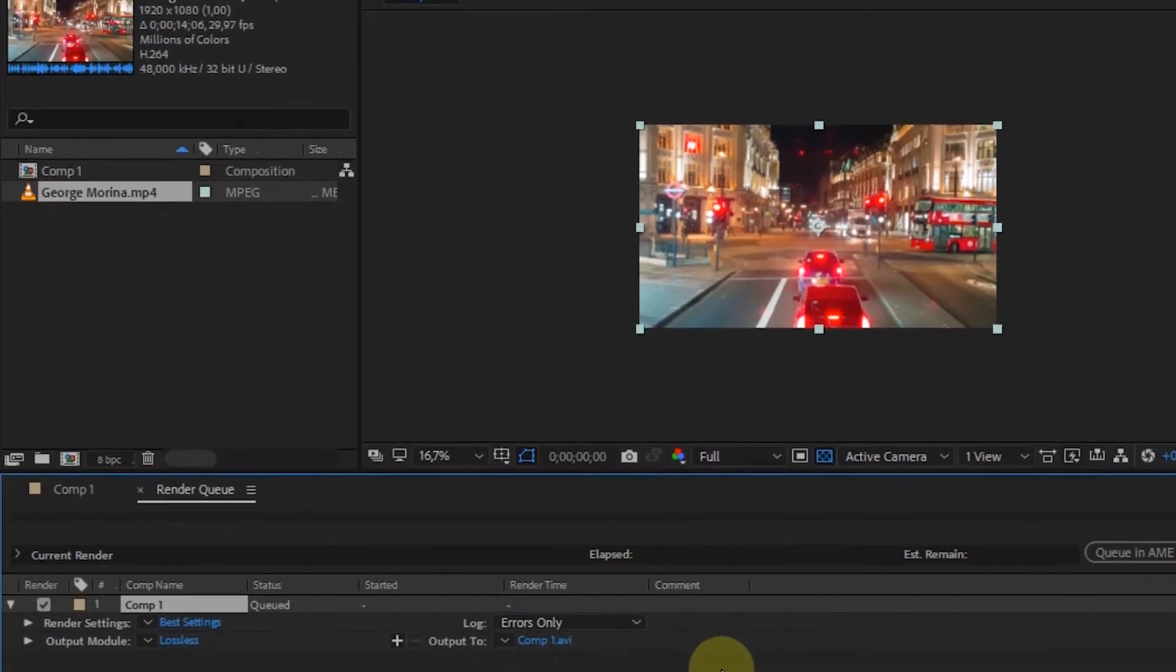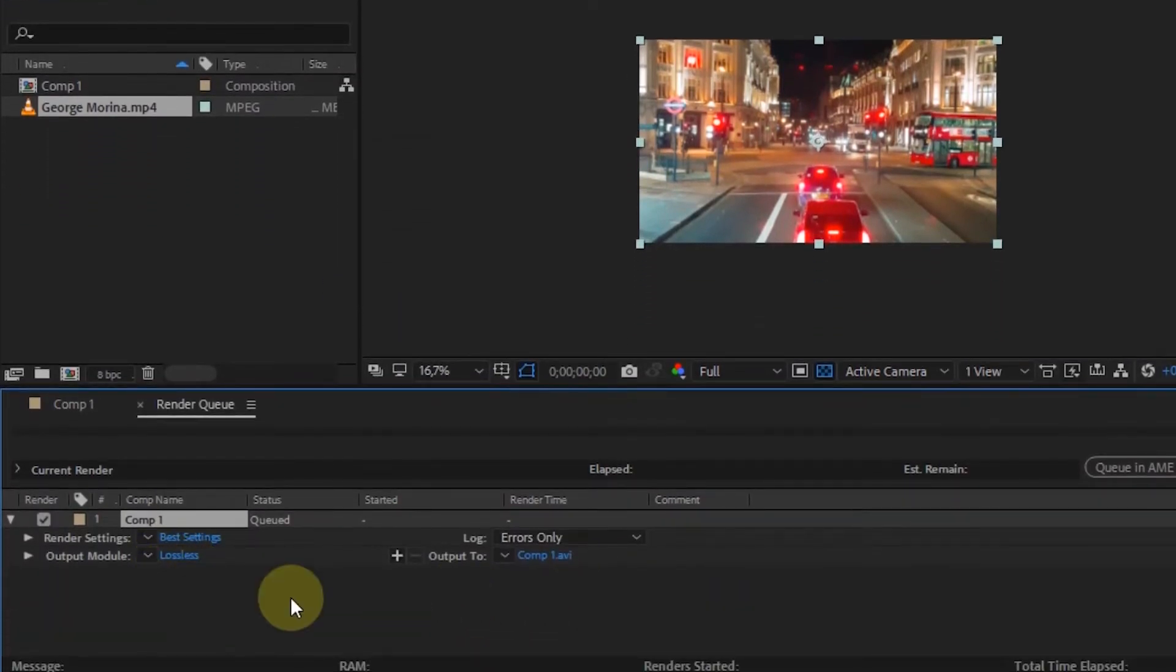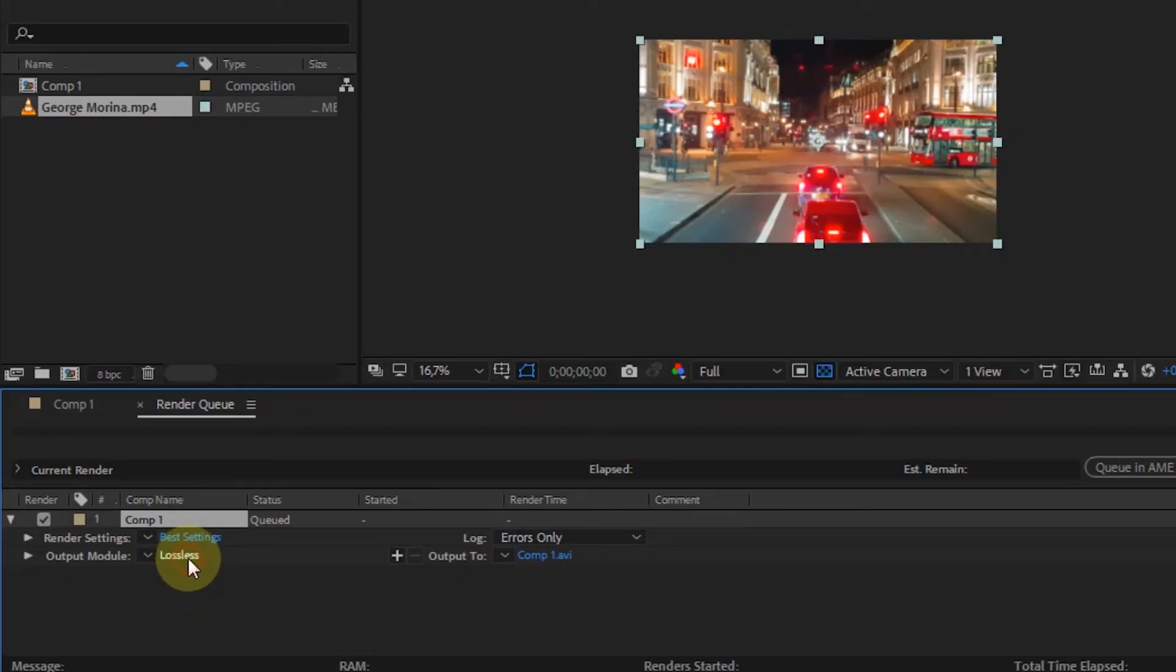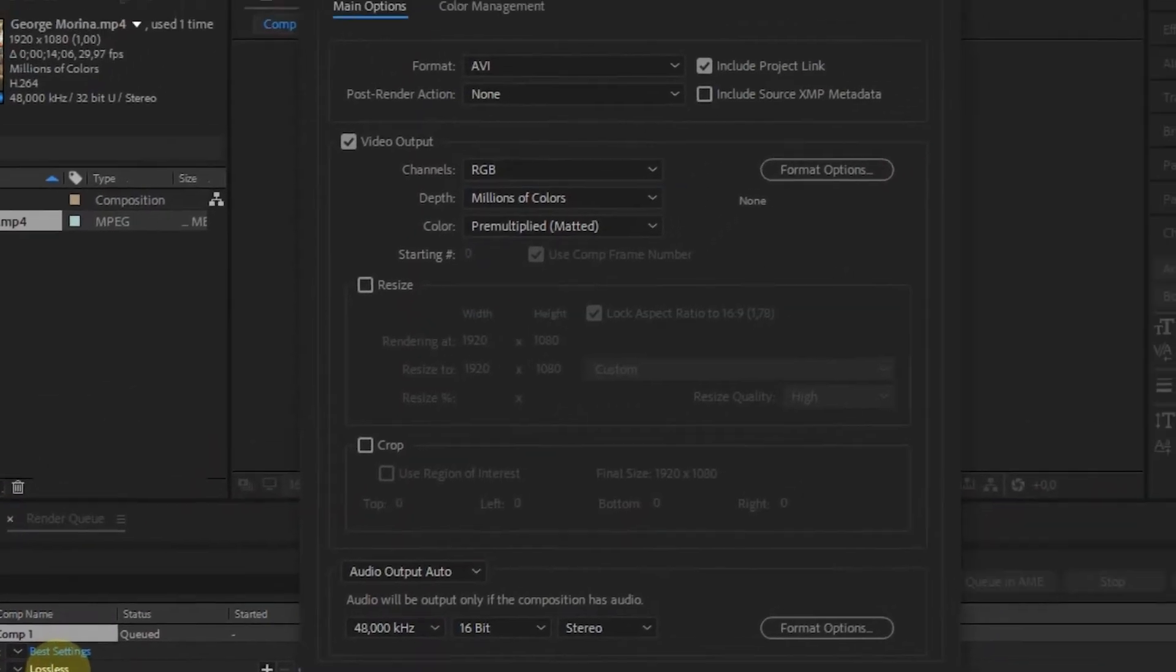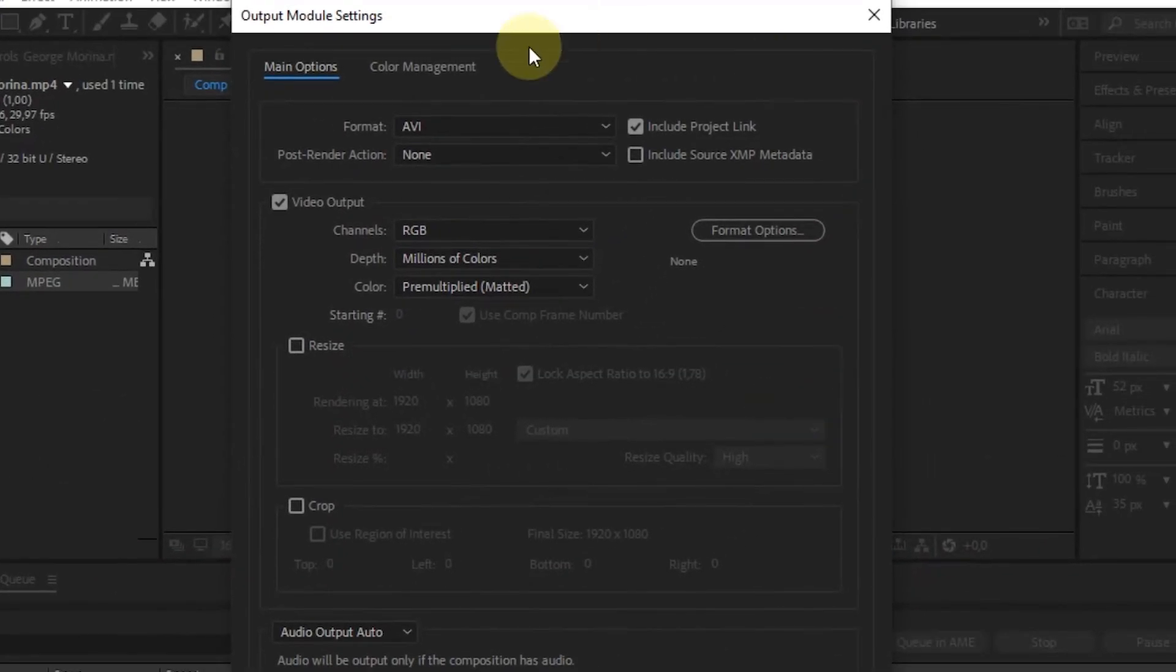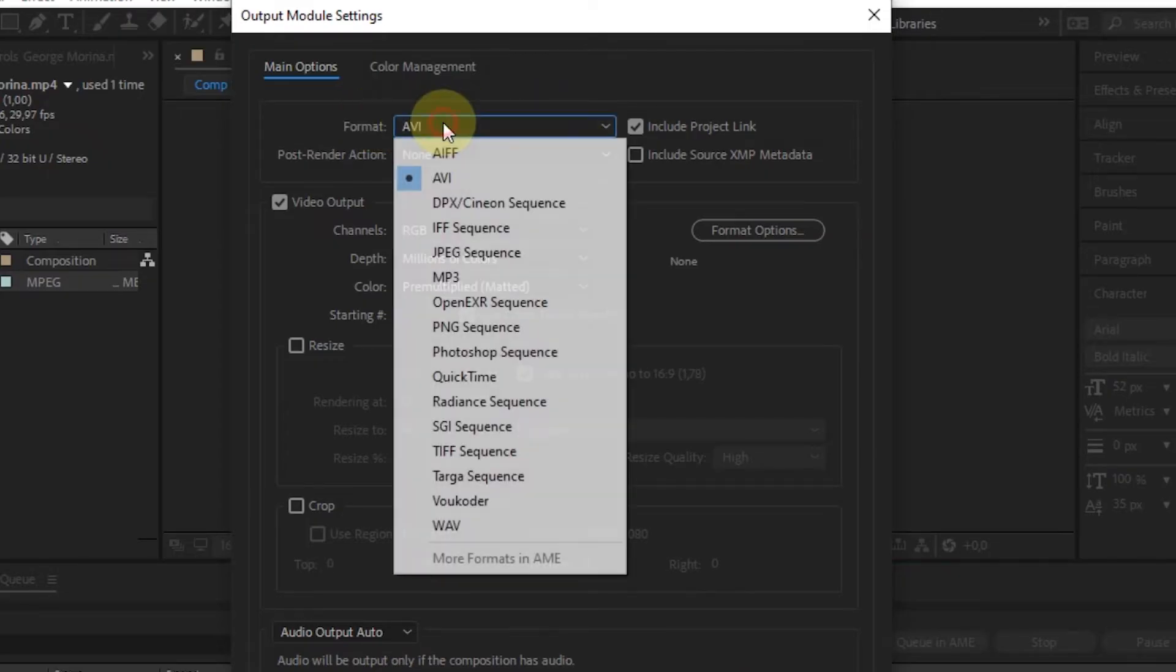The next step, click Lossless in the Output Module section. After that, the Output Module Settings window will appear. In the Format option, select Voukoder.